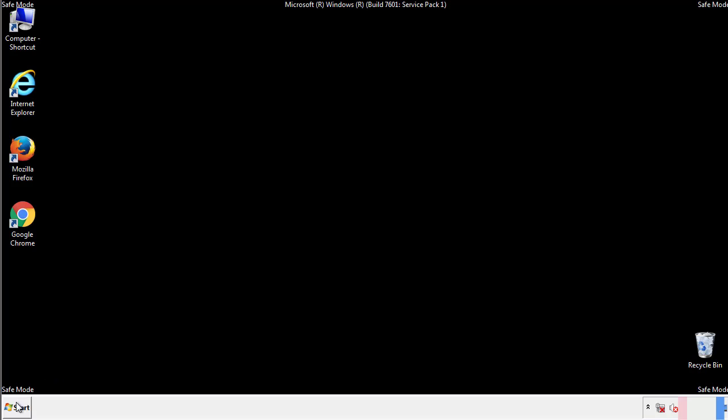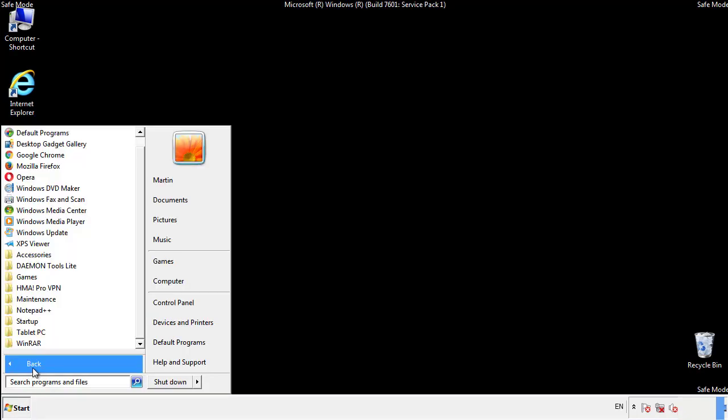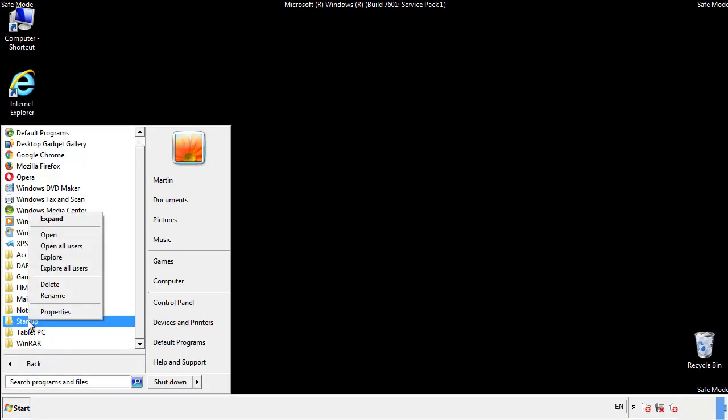Now we want to check for any suspicious files in our startup folder and delete them afterwards.